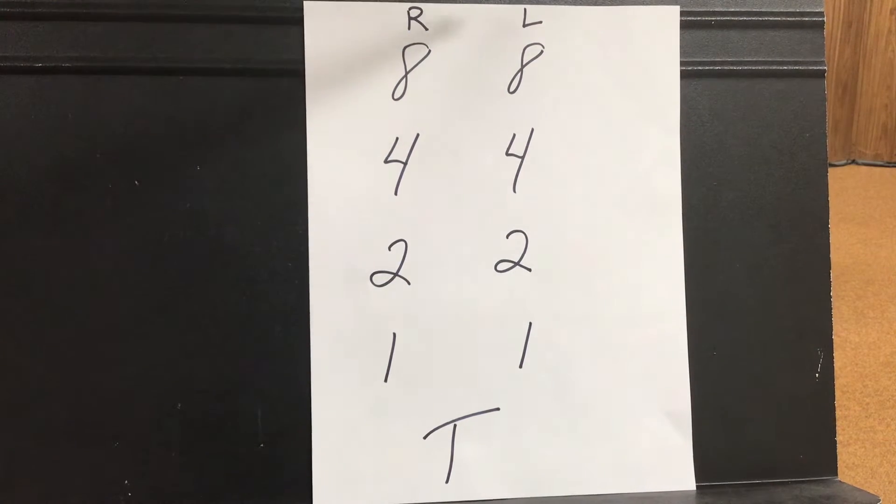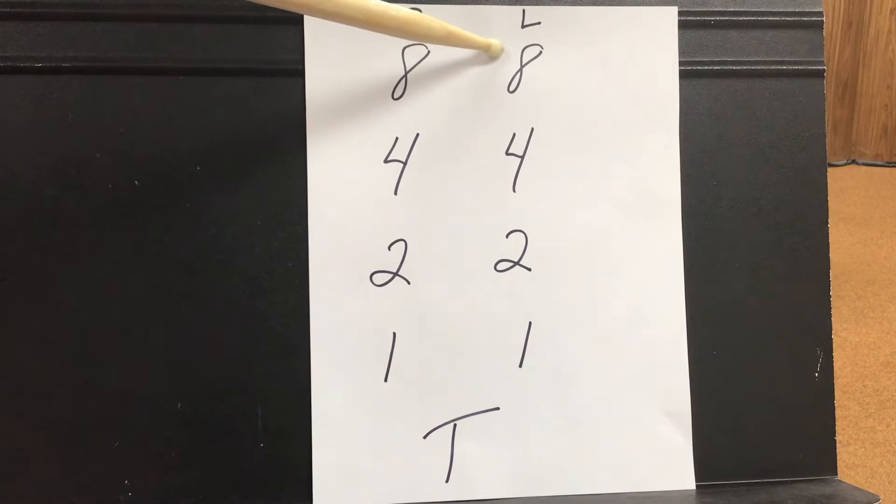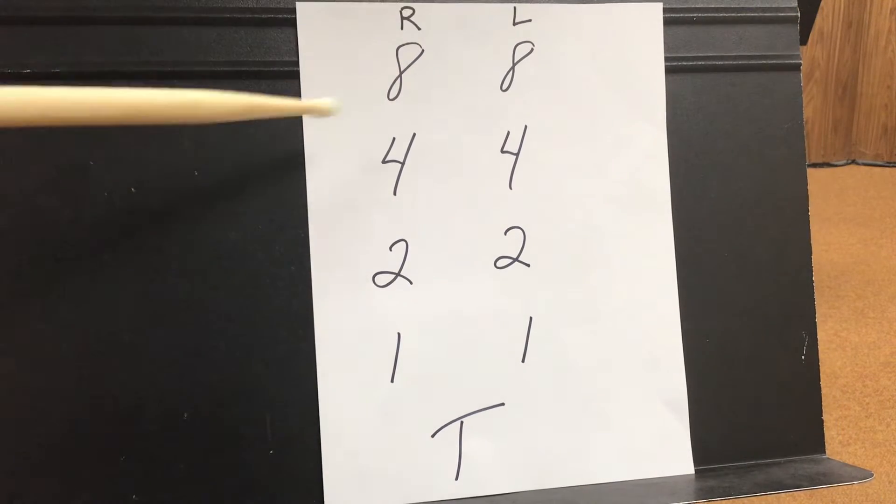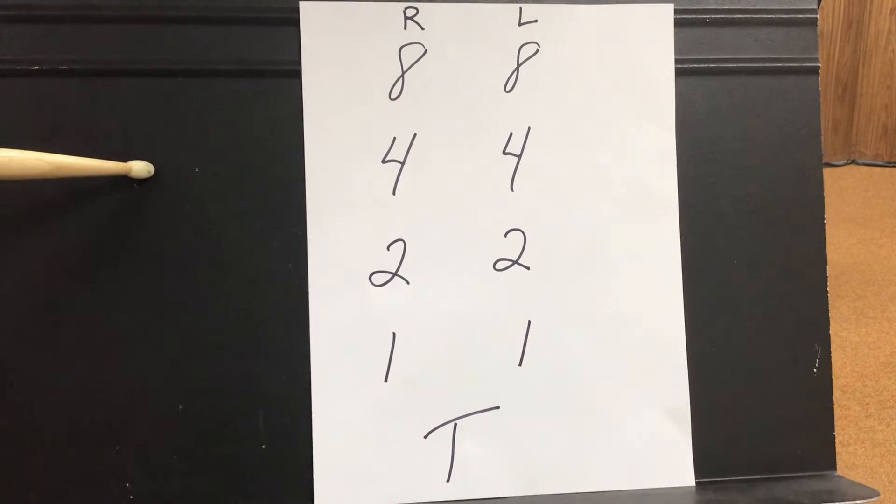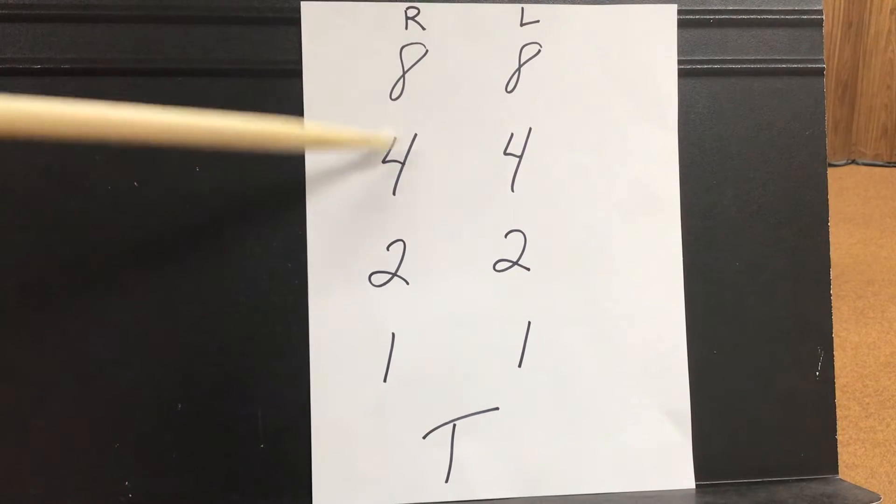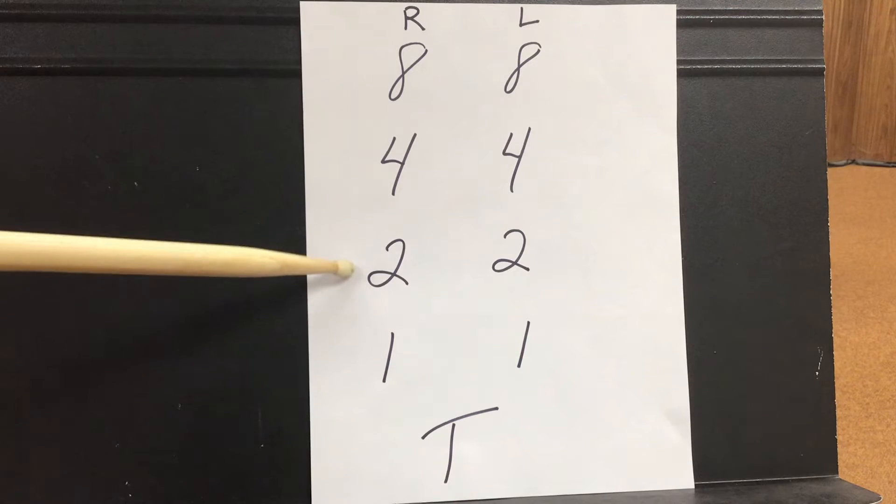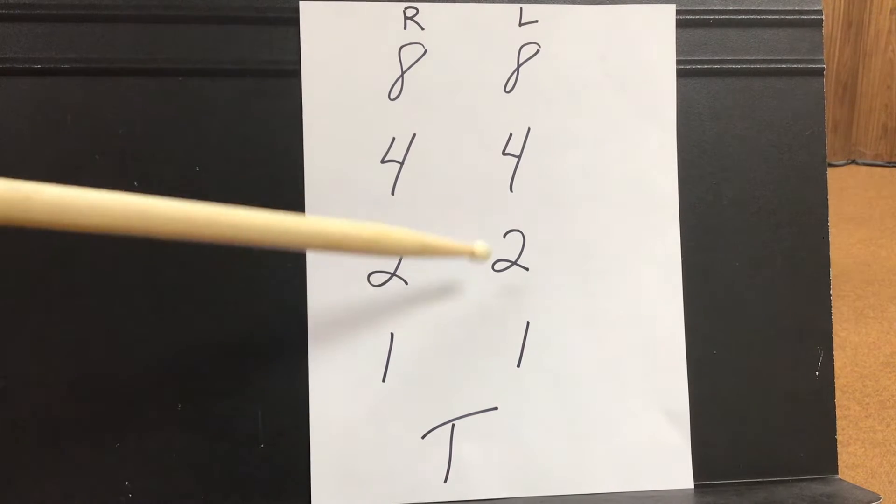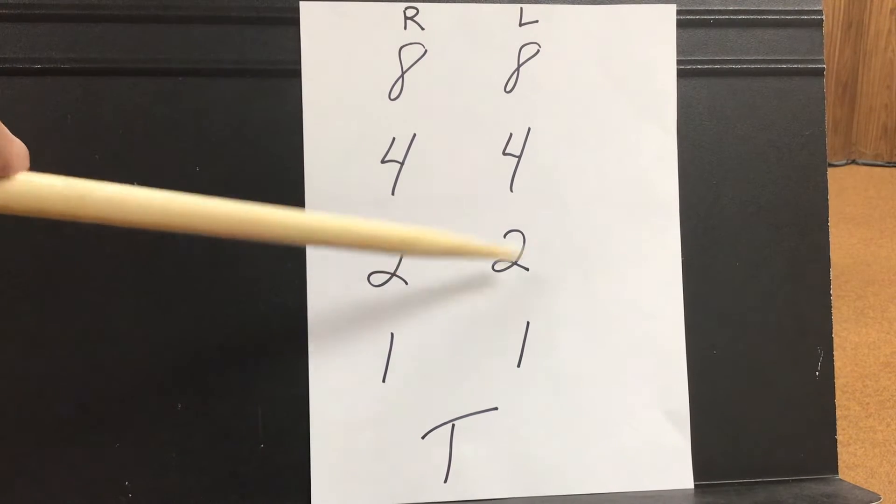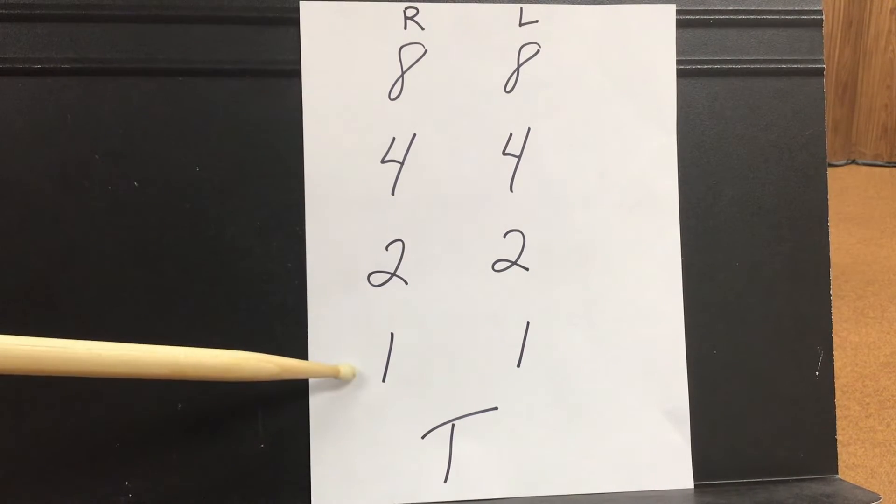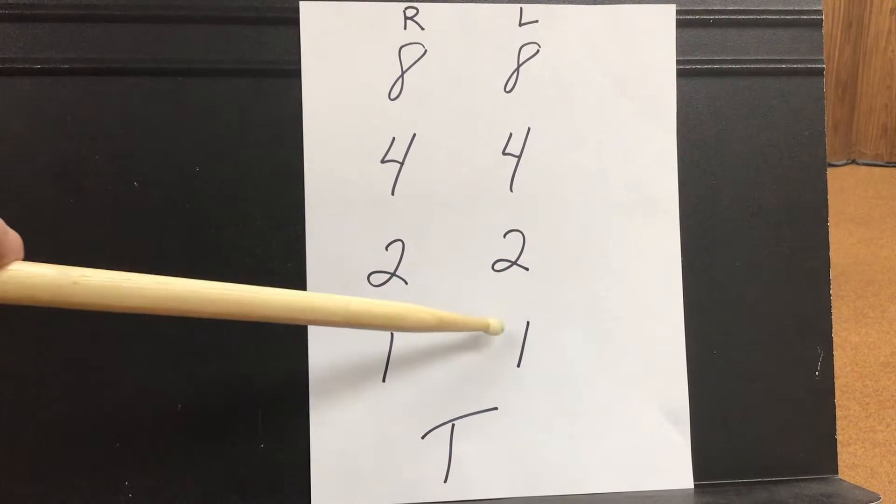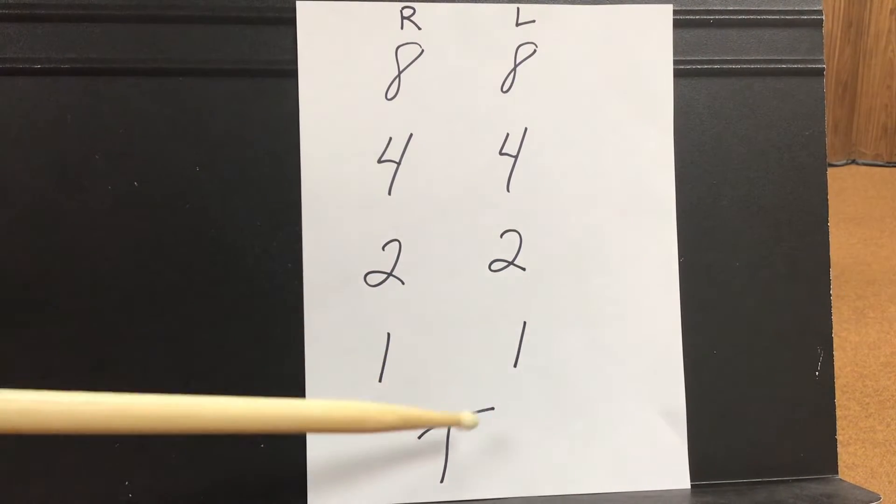If you remember, we're starting with our right hand for eight, then going to our left hand for eight, our right hand for four, left hand for four, right hand for two, left hand for two, then one with the right, one with the left, and then both of your hands together.